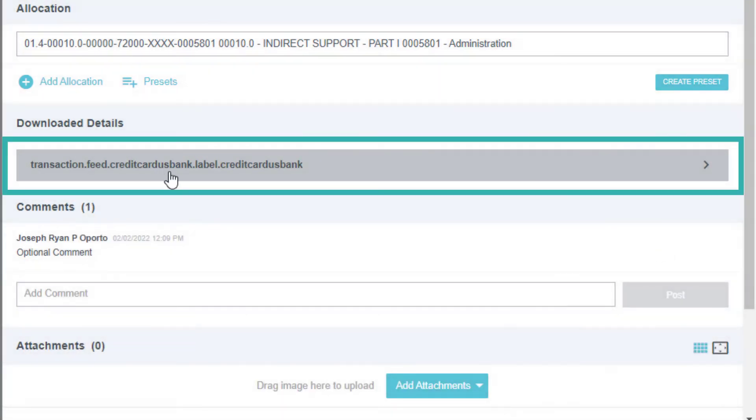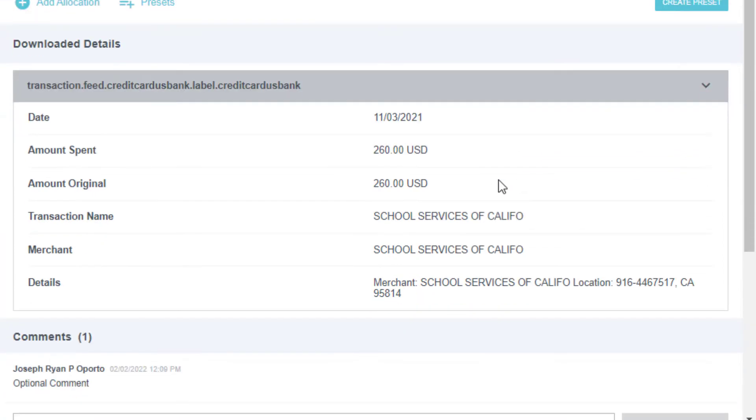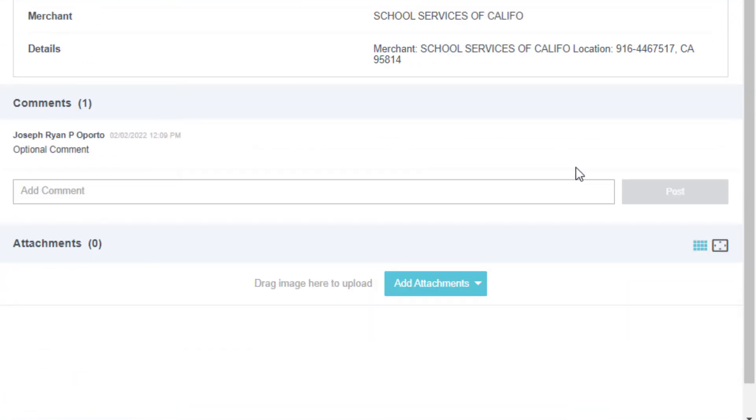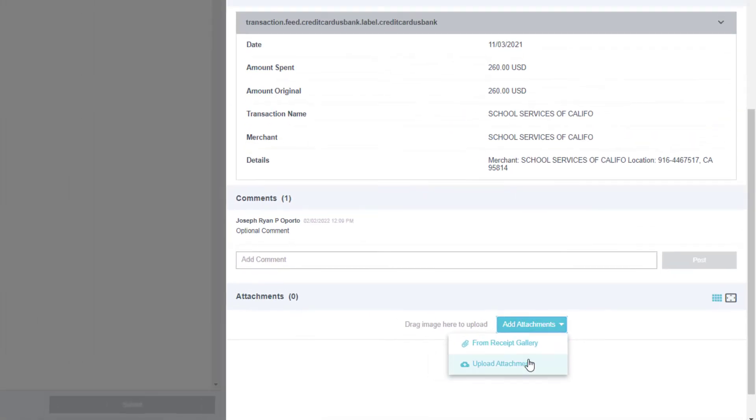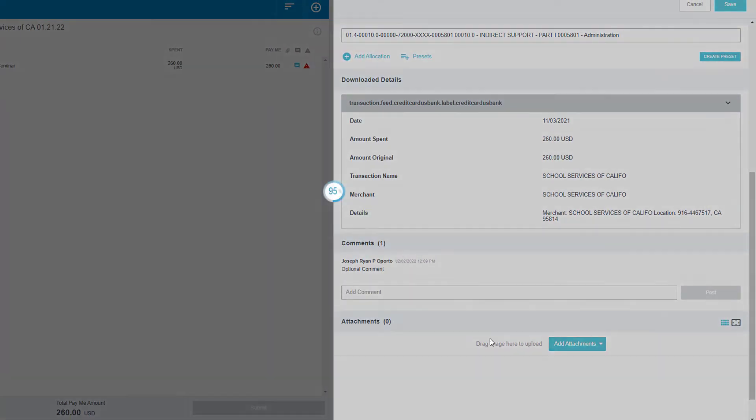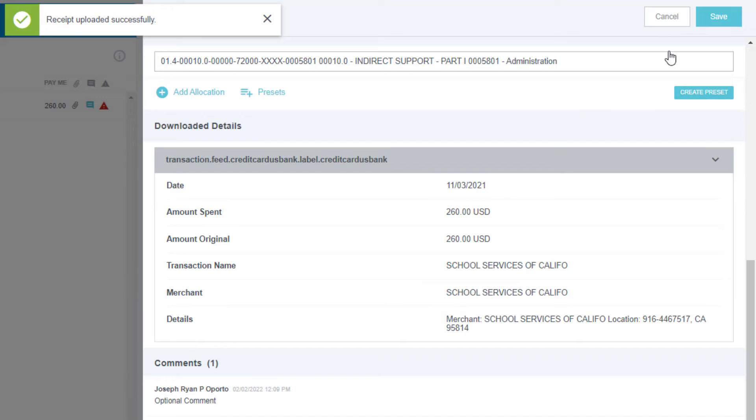Note the downloaded credit card transaction linked to this expense. Attach any supporting documents by using the Add Attachments or dragging and dropping files onto the website. Click Save.